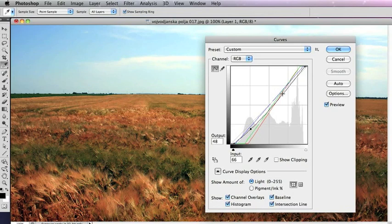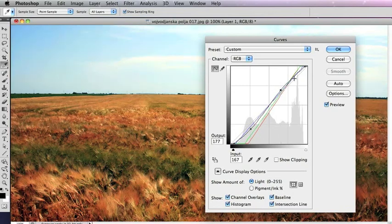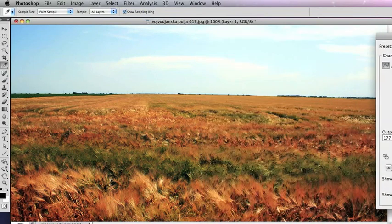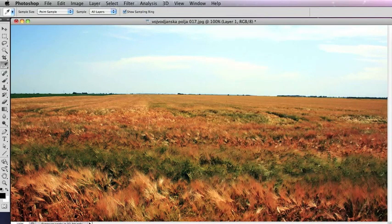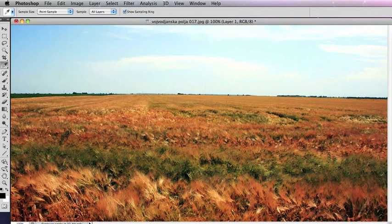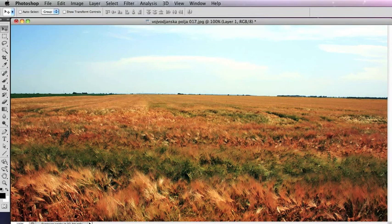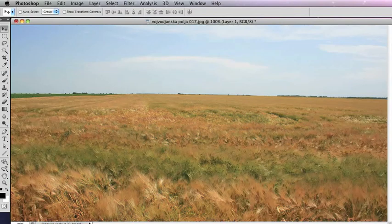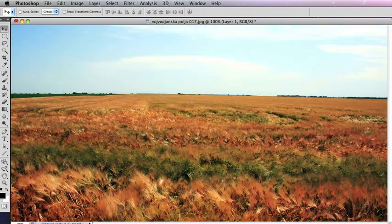In the case of the midtones, you can form a kind of an S bend there, and that all has the effect of increasing the contrast of the photo. And if we do CMD or CTRL Z, we can see how much that has changed.